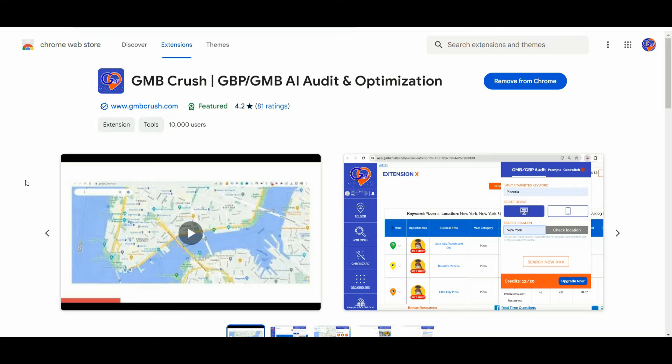How to add SEO to your Google Business Profile. Hey Crusher, it's Matteo from GmbCrush here, and welcome to a new video training episode. In today's video, we are going to see how to add SEO to your Google Business Profile.